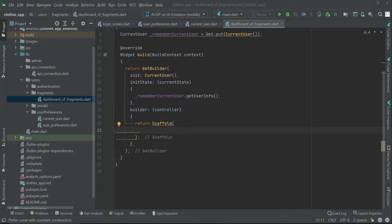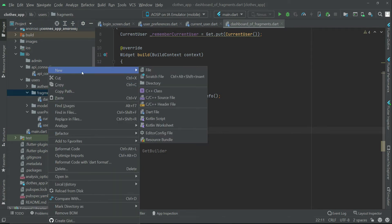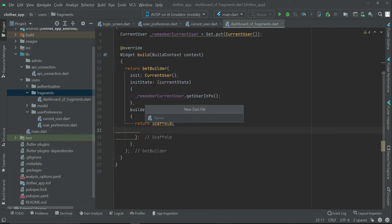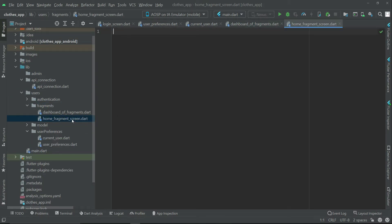Welcome back. Now let's create the fragment screens — for example, the home screen, the order screen, the profile screen, and the wish list or favorite screen. In the fragments folder, right-click and create a new file, and give it the name home_fragment_screen. Press enter — the home_fragment_screen.dart file has been created.